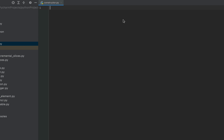We'll start by declaring a class. The class we are going to create will be named AlterEgo. I'll put a colon — that's it, the class is created. Now let's code the constructor inside the class.